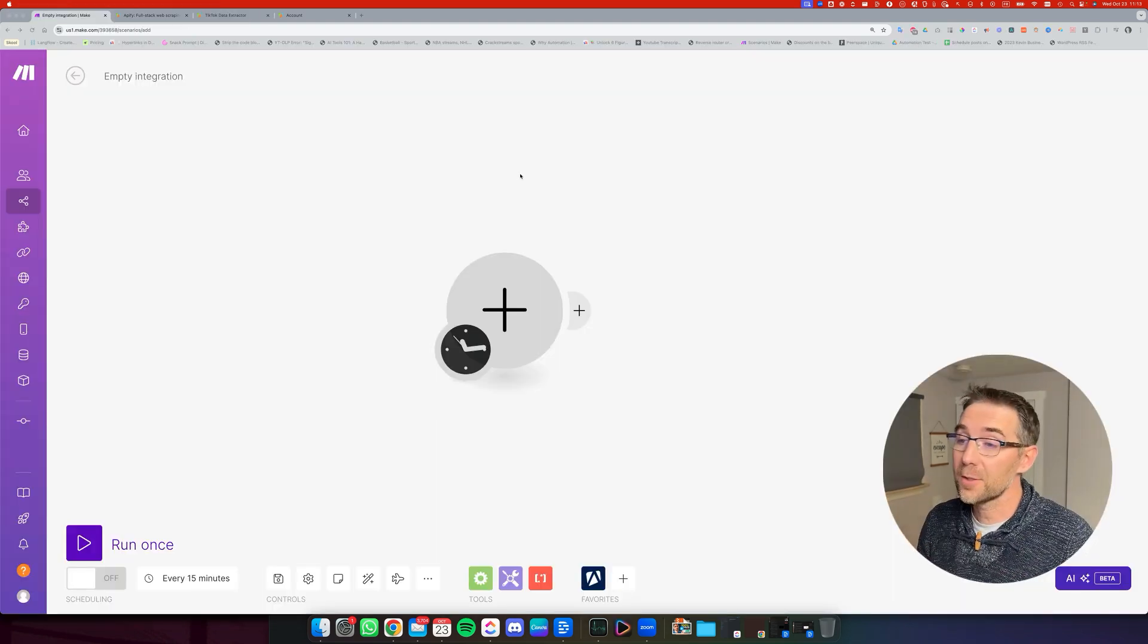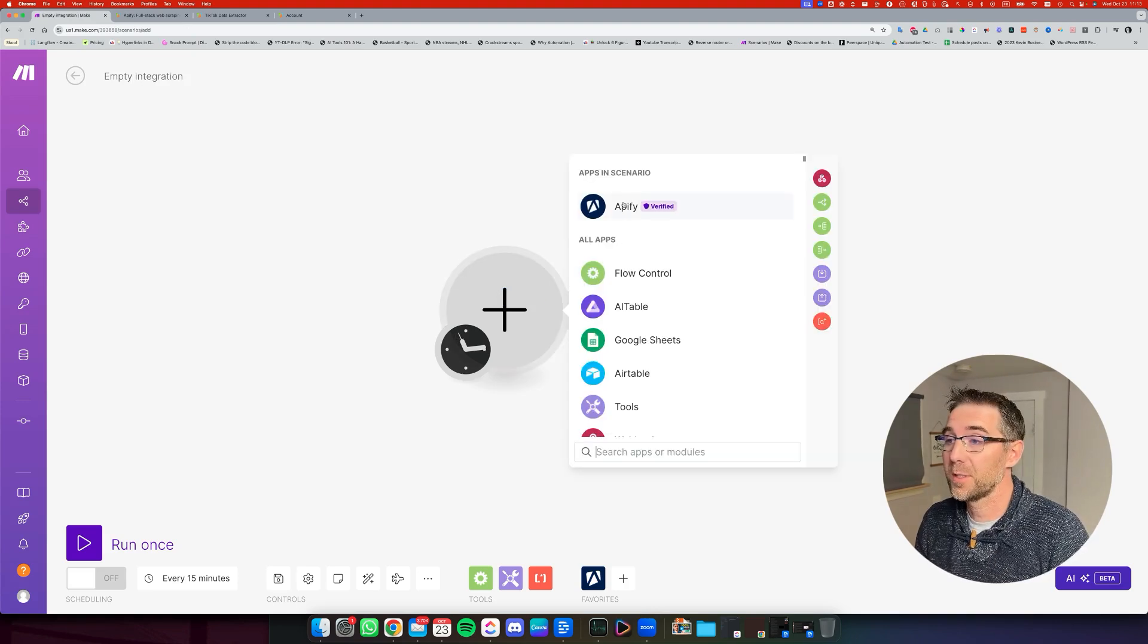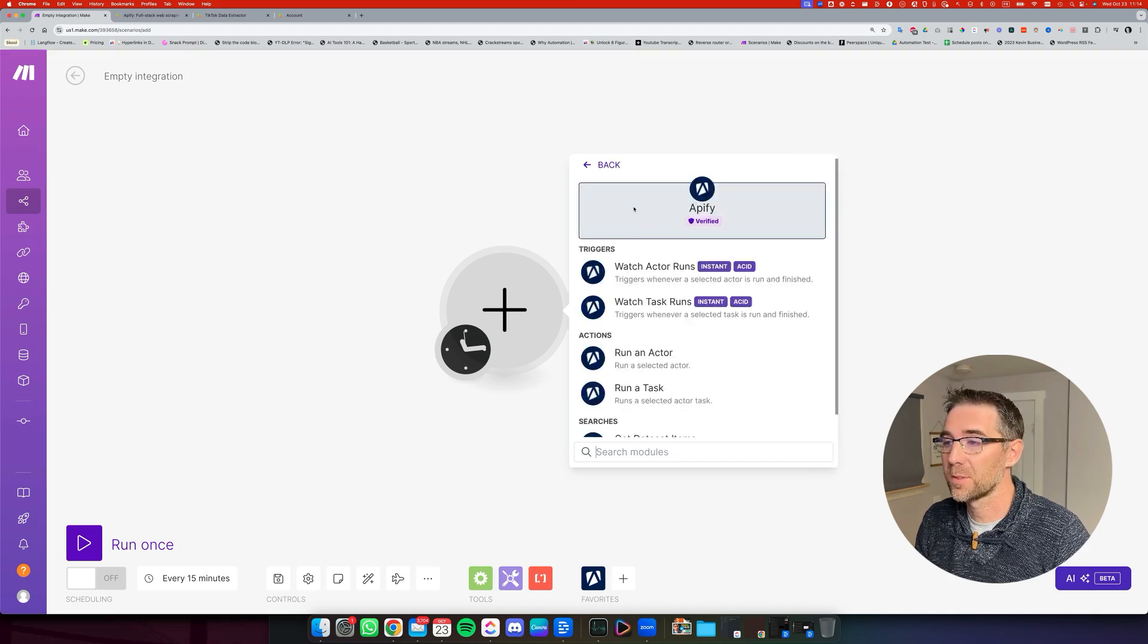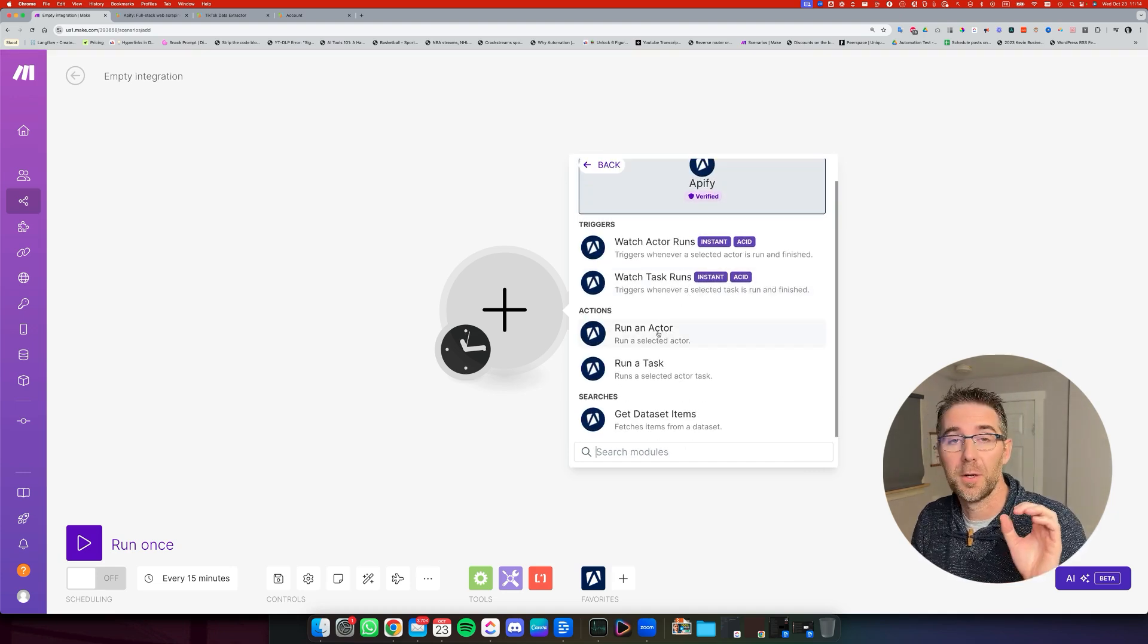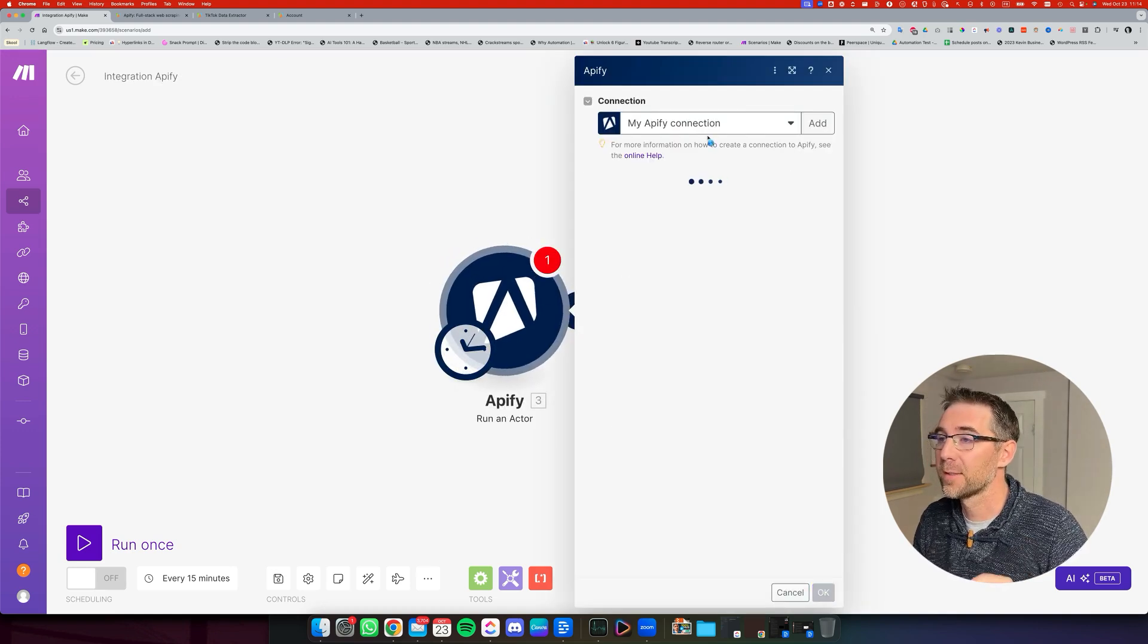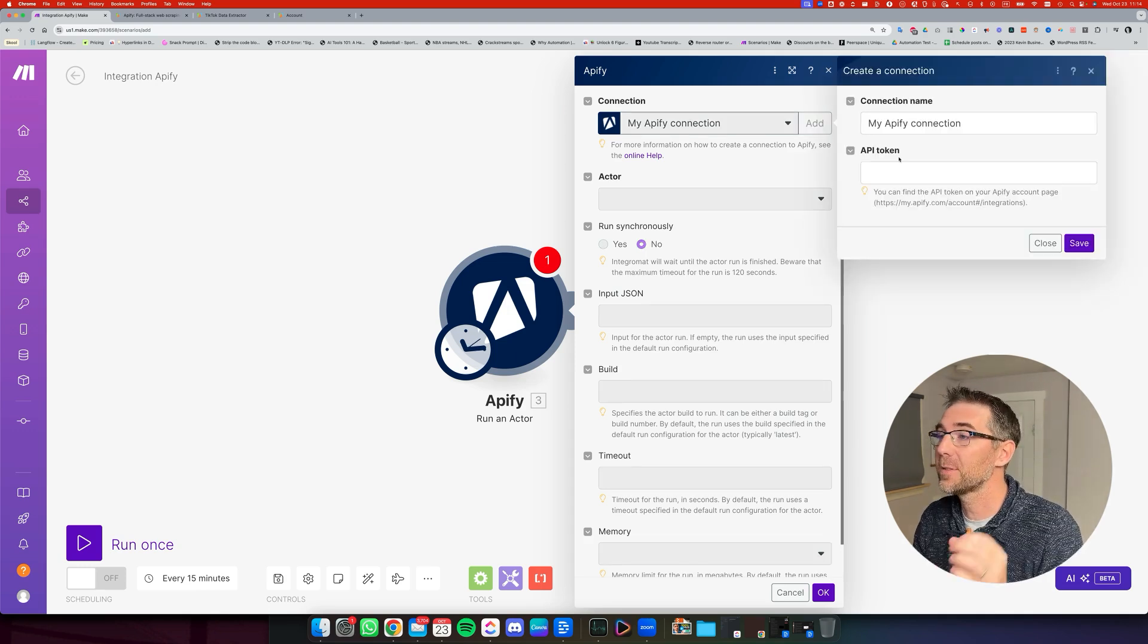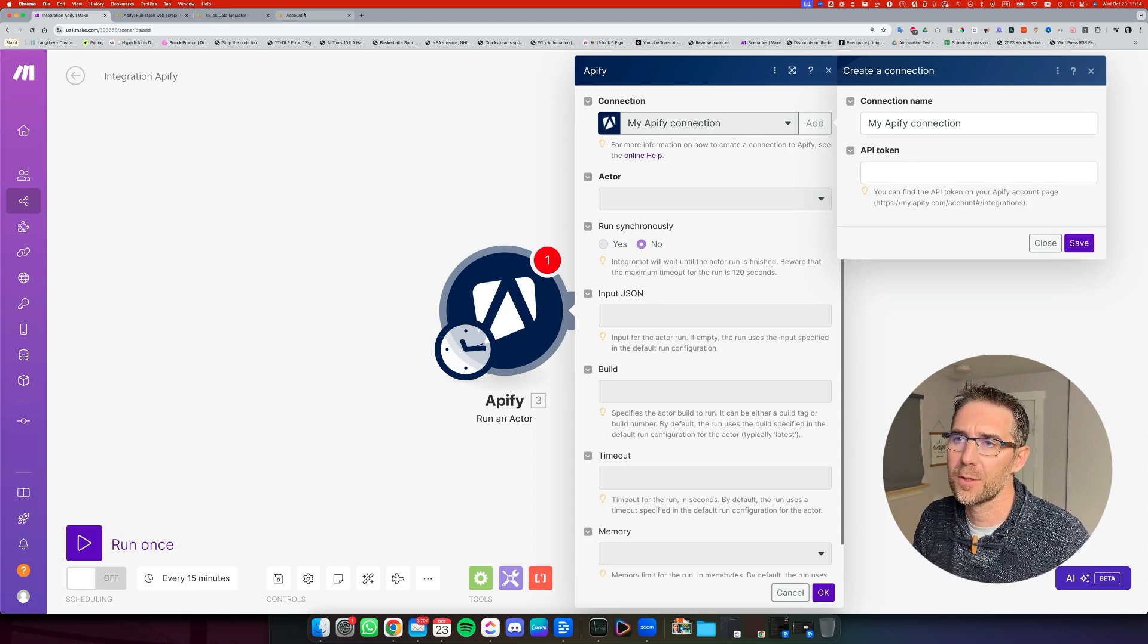So back into make.com, we're going to click to select the first module of the scenario, and we're going to search for Apify. This is the one. And the one we're going to select is run an actor. So when you click on that, you're going to have to connect first. You're going to do add and you're going to need to find your API token.